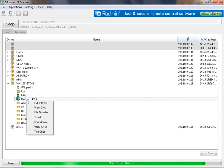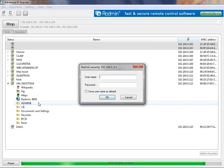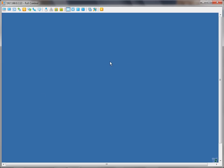If you have Redmin Viewer installed on your local machine, you are able to connect to the remote machine using Redmin connection mode. Let's try full control. Now we are connected to the remote machine.